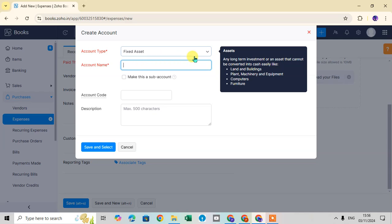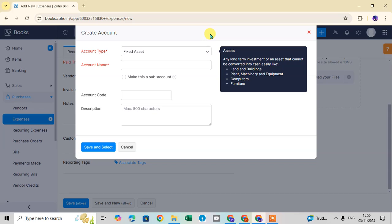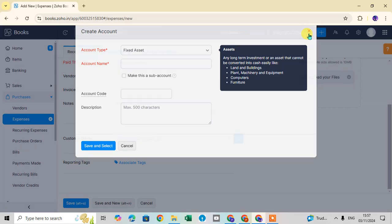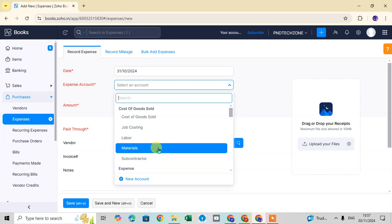In the Create Account dialog box, click the Account Type drop-down arrow. The available types include Expense, Cost of Goods Sold, Other Expense, Other Liabilities, and Other Current Asset — select as per your requirements. Then enter the account name, account code if you have one, and an optional description, then click 'Save and Select.' The new account will now appear in your expense account list.